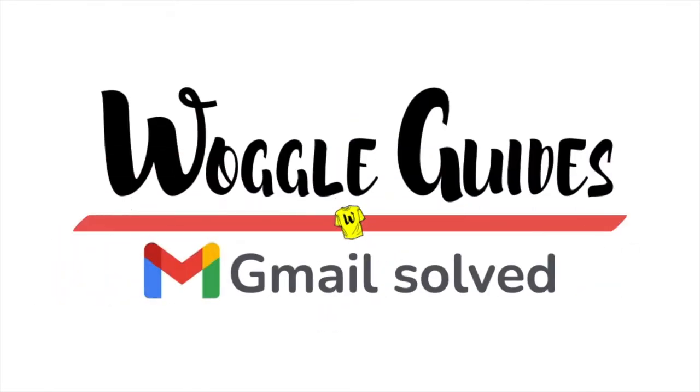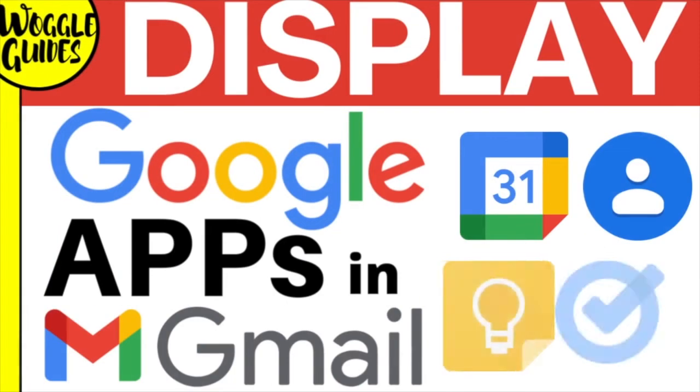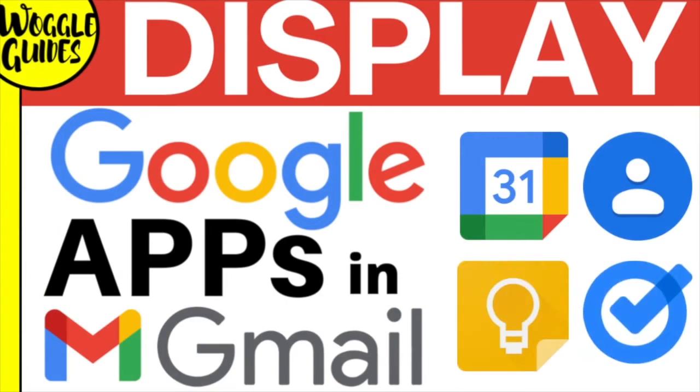Welcome to Woggle Guides. In this guide, I'll show you how to display your Google Apps and add-ons in the right-hand side panel of Gmail. Let's get straight into it.